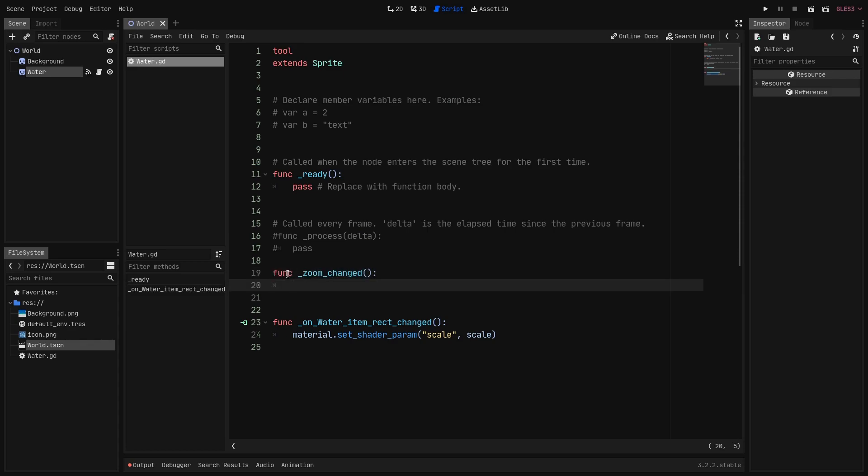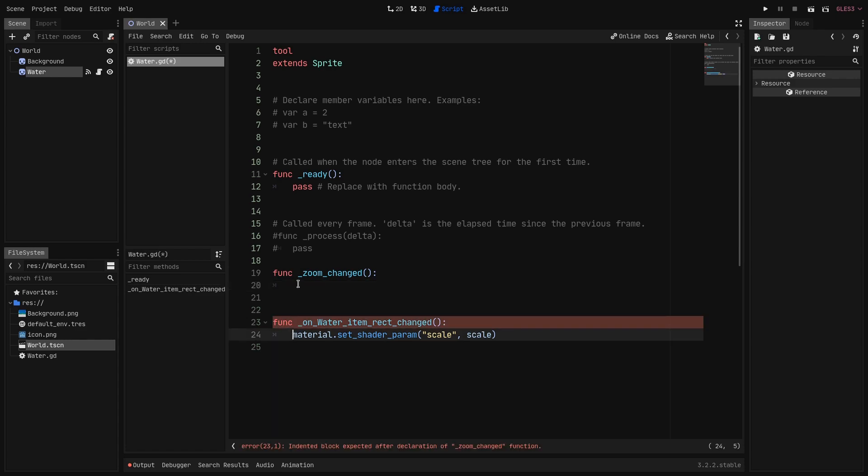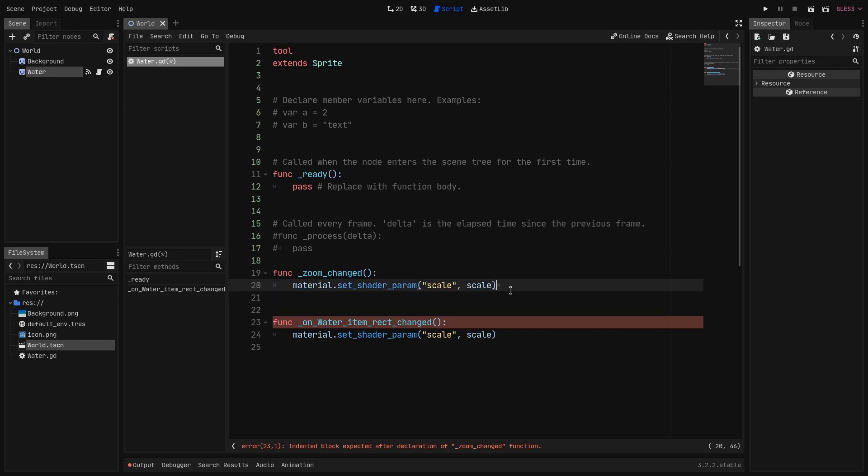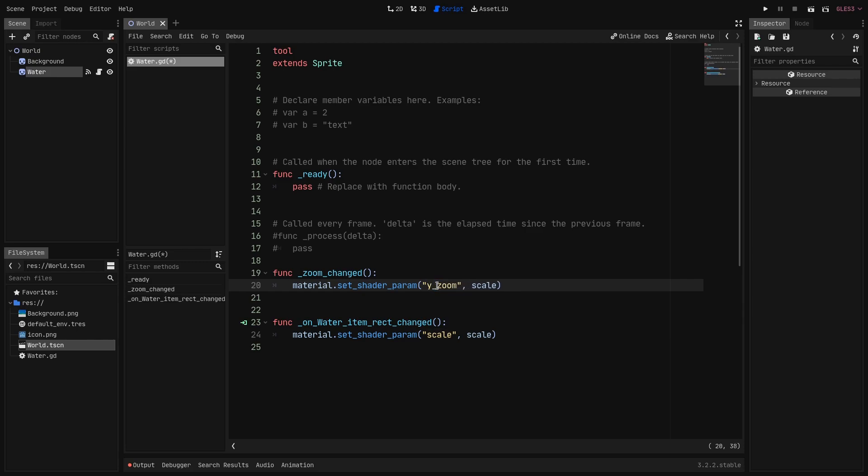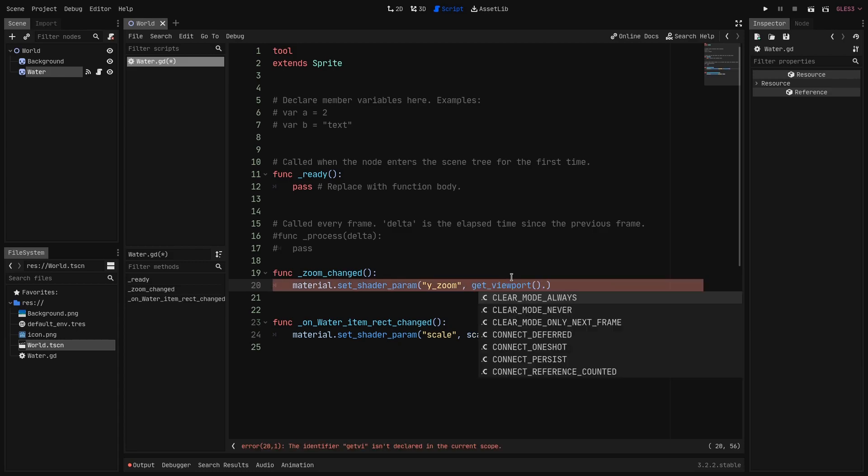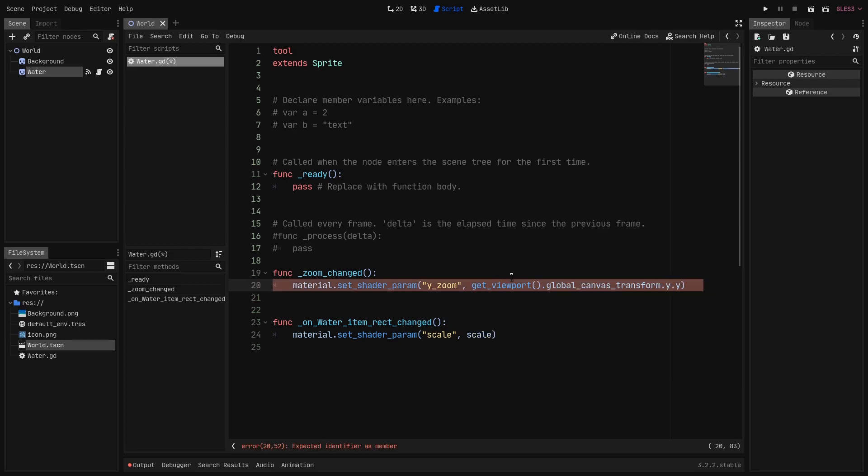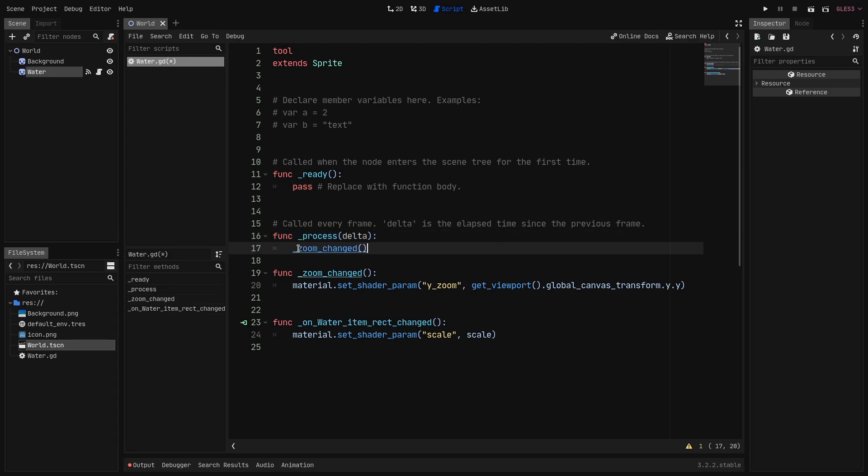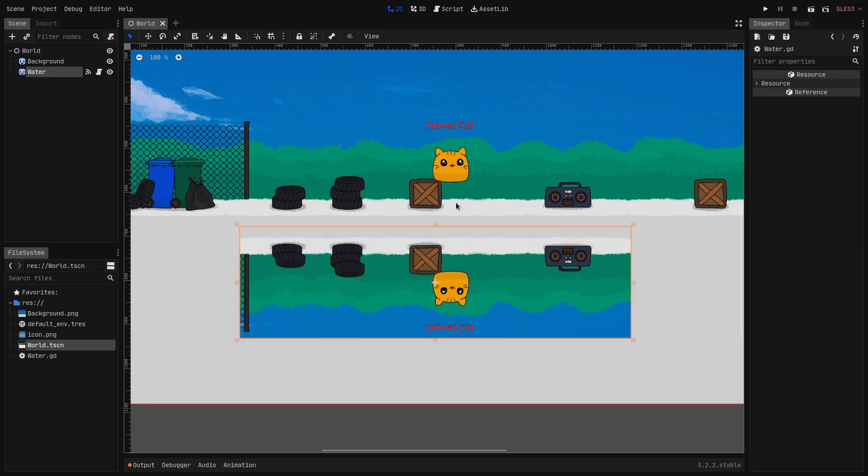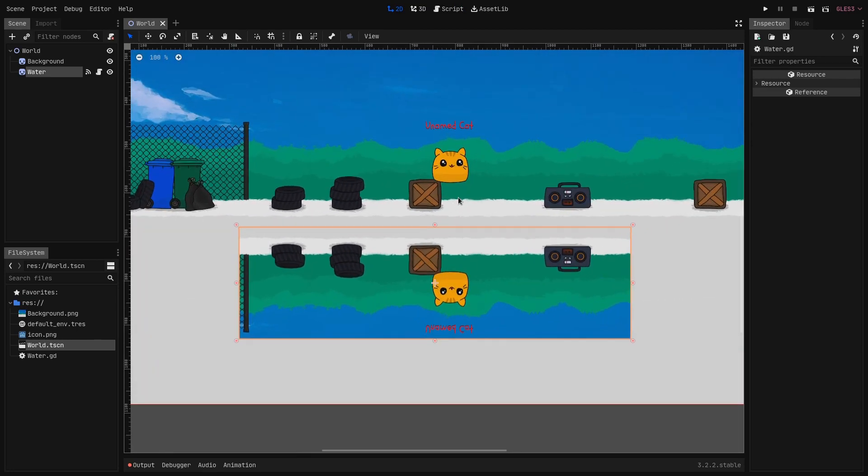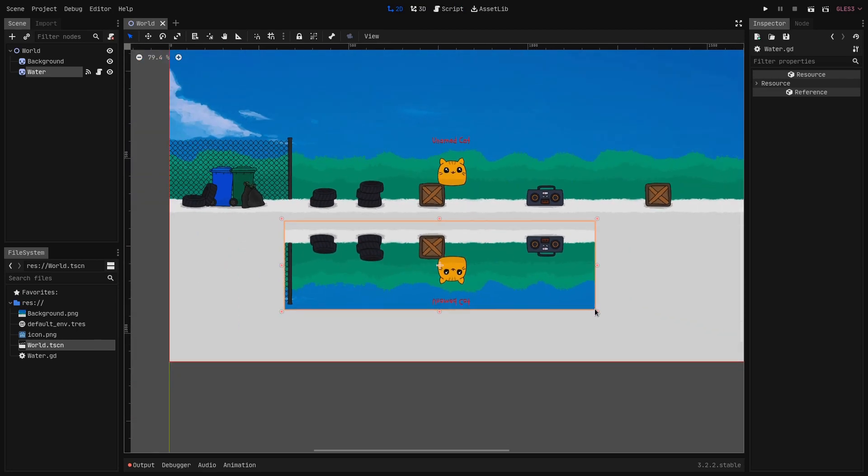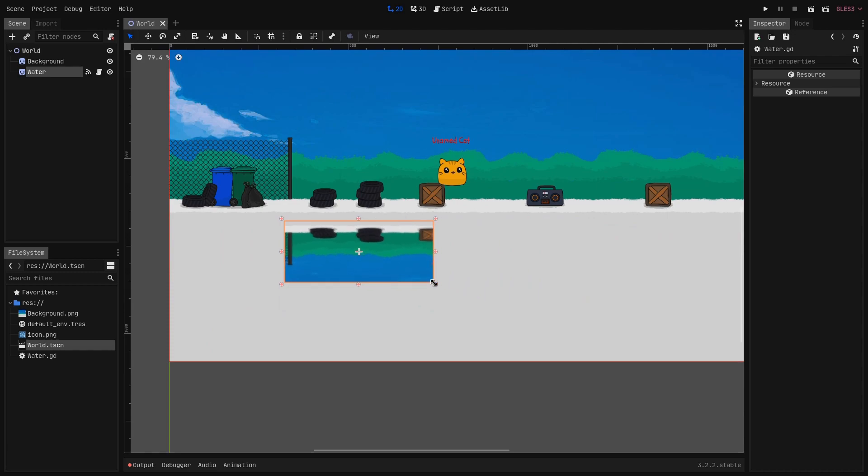In the script we create a new function that we call zoom_changed. And this time we will pass the y_zoom factor to the shader. So YZoom and we pass it get_viewport().get_global_canvas_transform().y.y. We can execute this function in the process for example. So it will run every frame. And once I save you can see that it displays the reflection correctly at any zoom level.